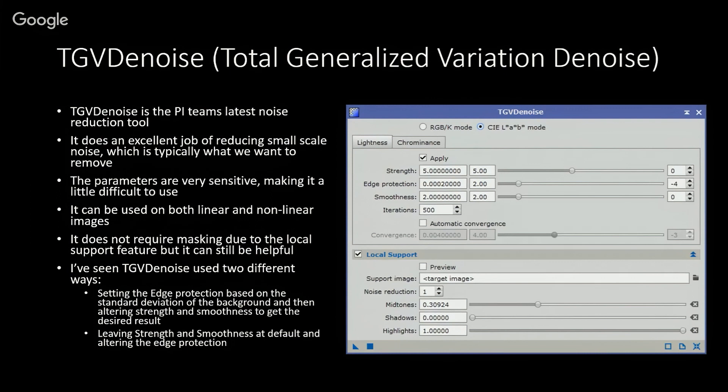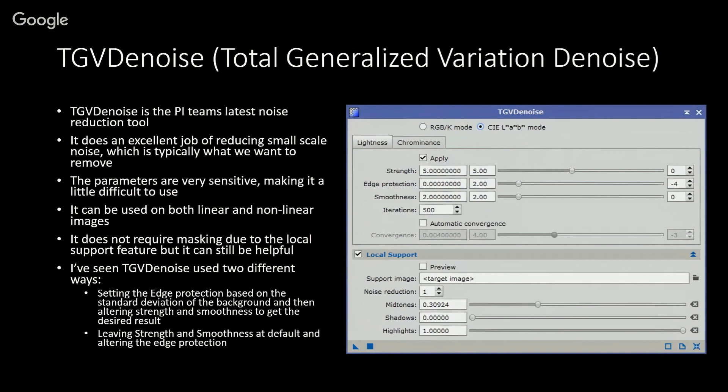The sliders are fairly sensitive, so making a small adjustment can make a big difference. You end up making a lot of small iterations trying to bring things in line and get what you want. It can be used in both linear and nonlinear modes. It doesn't necessarily require masking; it has a local support option that partially serves that role, though masking can still be quite useful when using TGVDenoise.